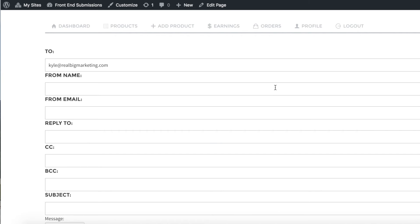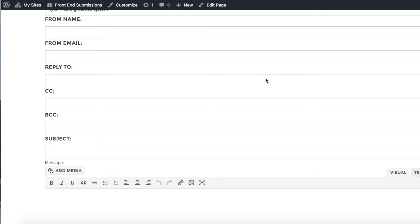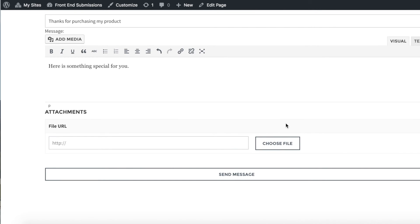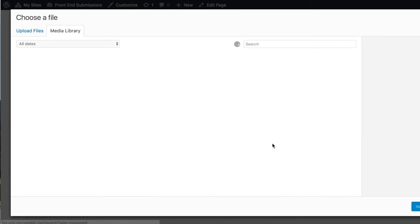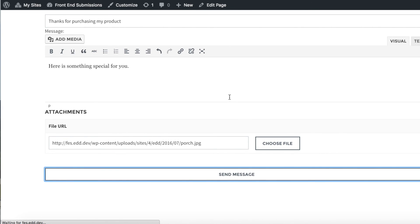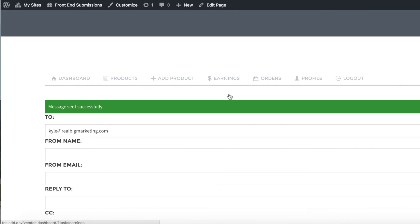Here they can fill in all the optional fields, and as before, the only required fields are To, Subject, and Message. Additionally, vendors can attach files that they will send to their customers. This is great for when vendors have custom services or custom products that they need to follow up with for customers.